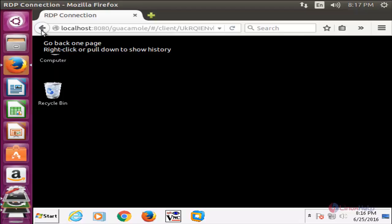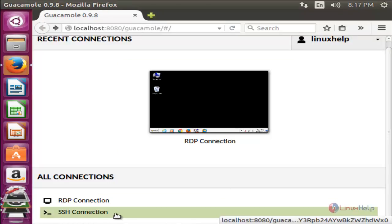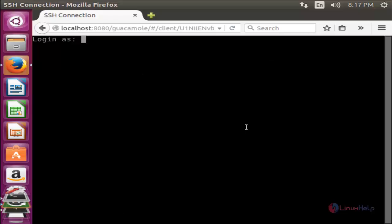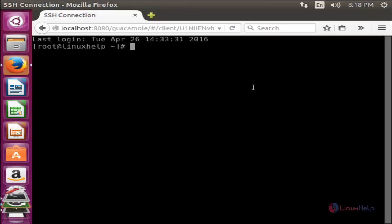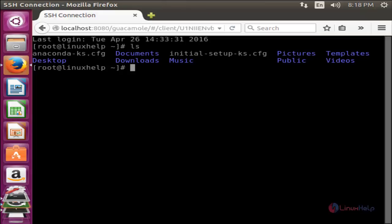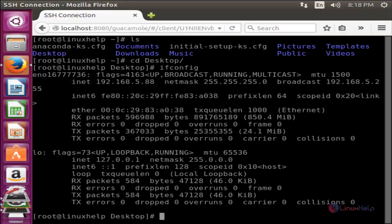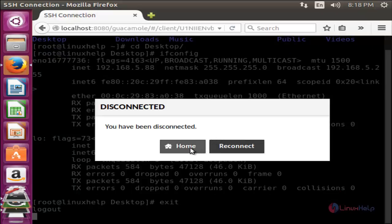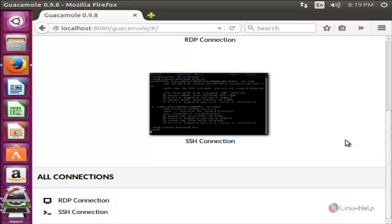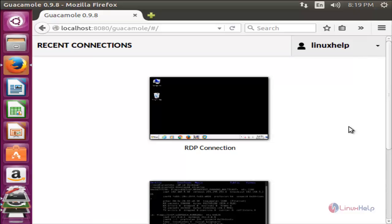Now click here to go back. Let's try to connect to the second connection, which is for a Linux machine using SSH protocol. Now click here — it's connected to my Linux machine. Here type your login credentials: your username and then password to login. Now we have logged into the Linux machine. To exit, type 'exit' and hit enter, then click home to go to the home page. This is how we can use Guacamole to connect to remote clients using a web browser. Hope this video is helpful for you. Thank you for watching.